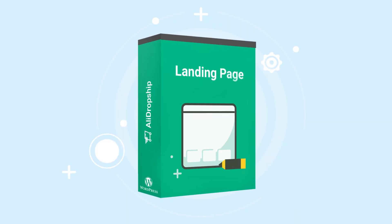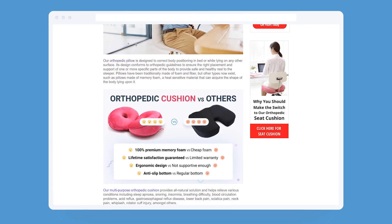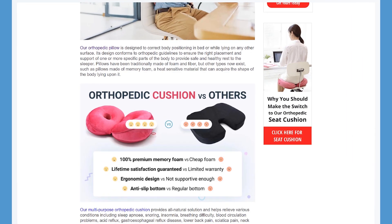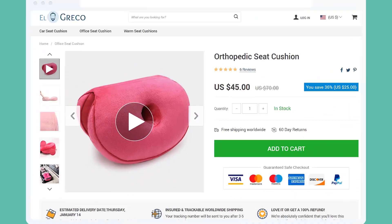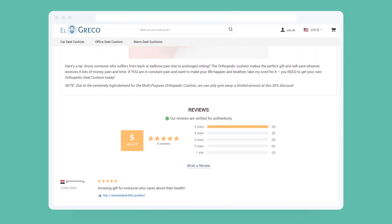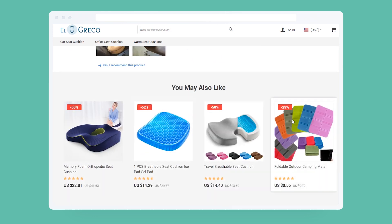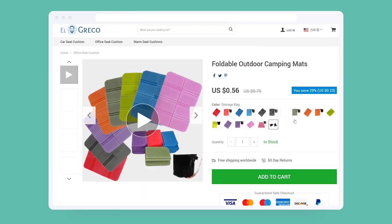Introducing our Landing Pages Add-on. A landing page is a conversion-focused page that your visitors land on after they click your ad or a search result. Typical product pages are great for showing details, but these pages tend to lack focus. Too many options can cause confusion among your site visitors.